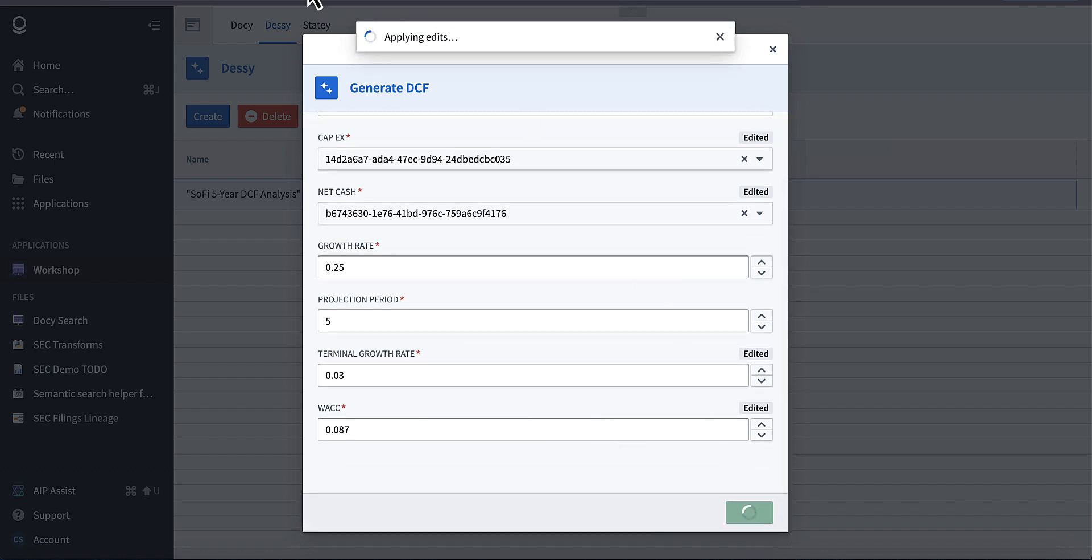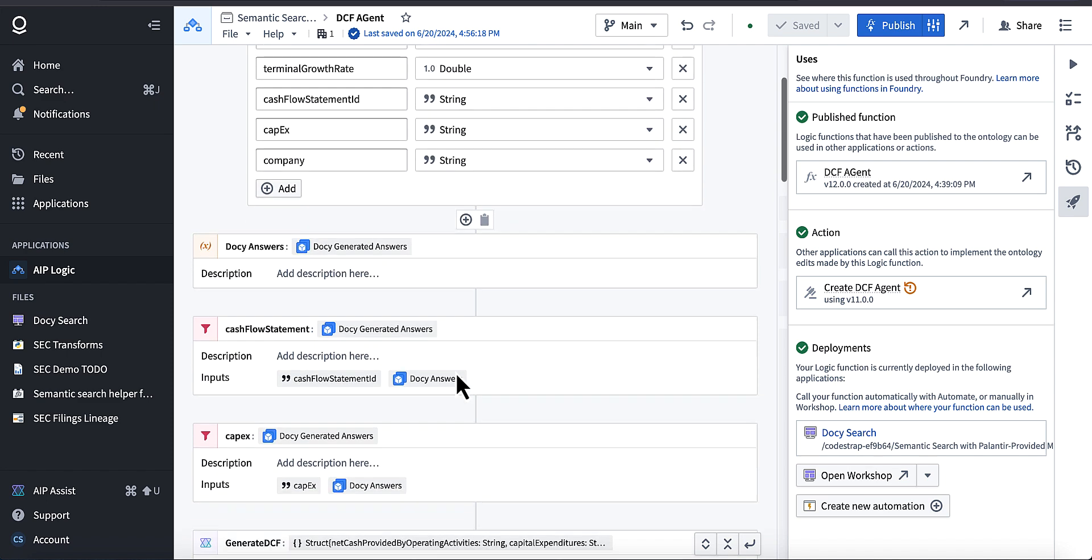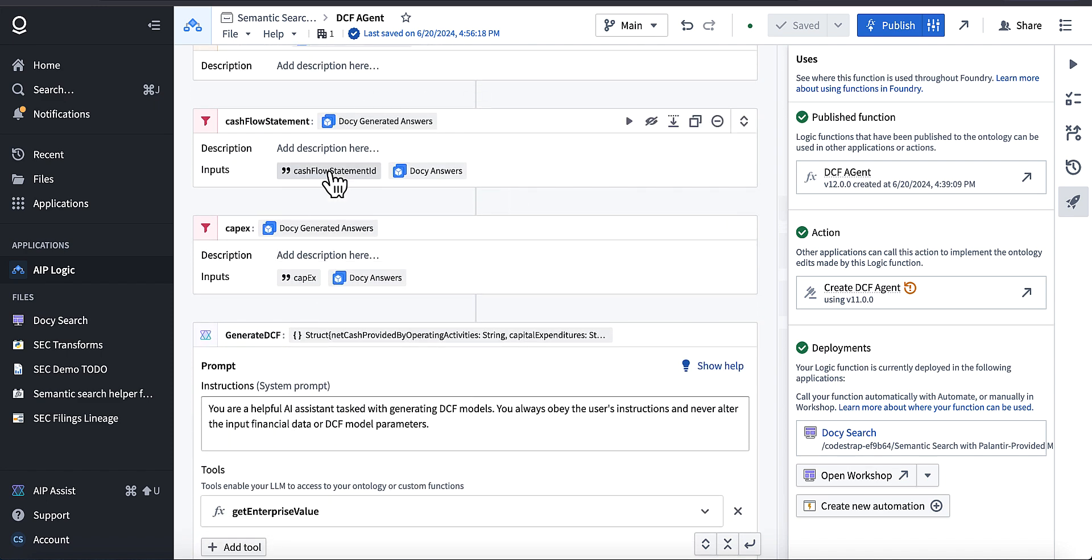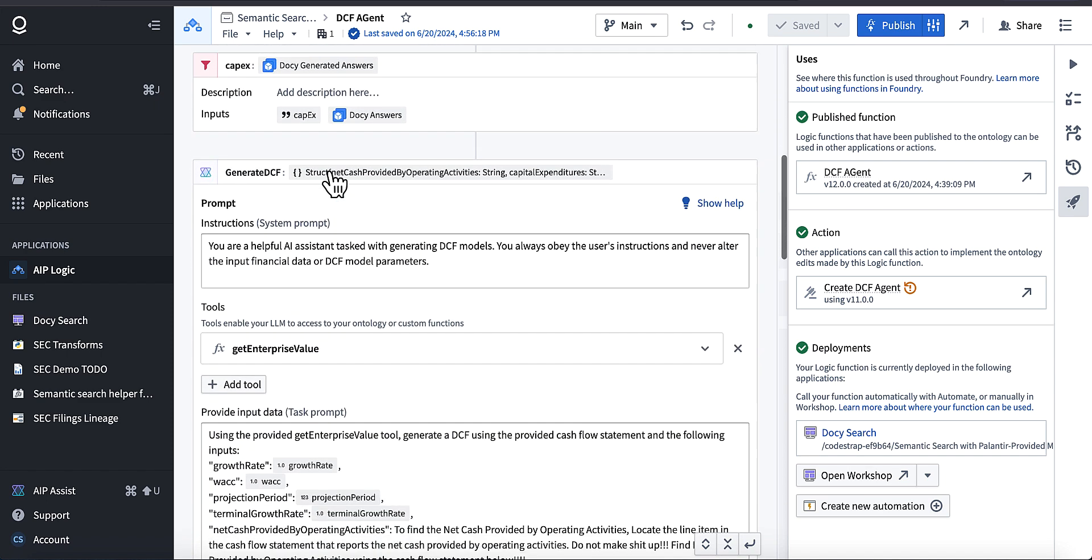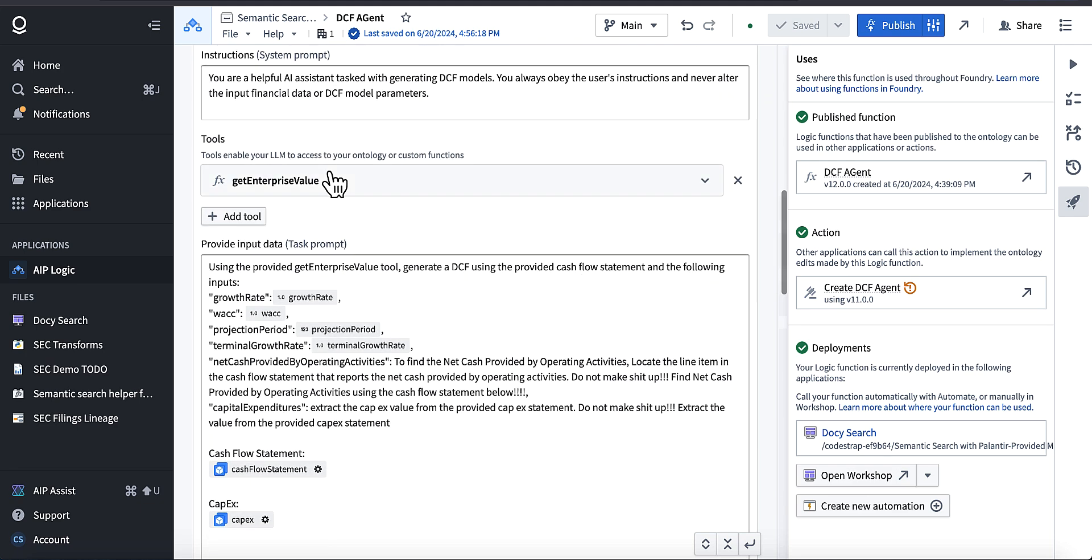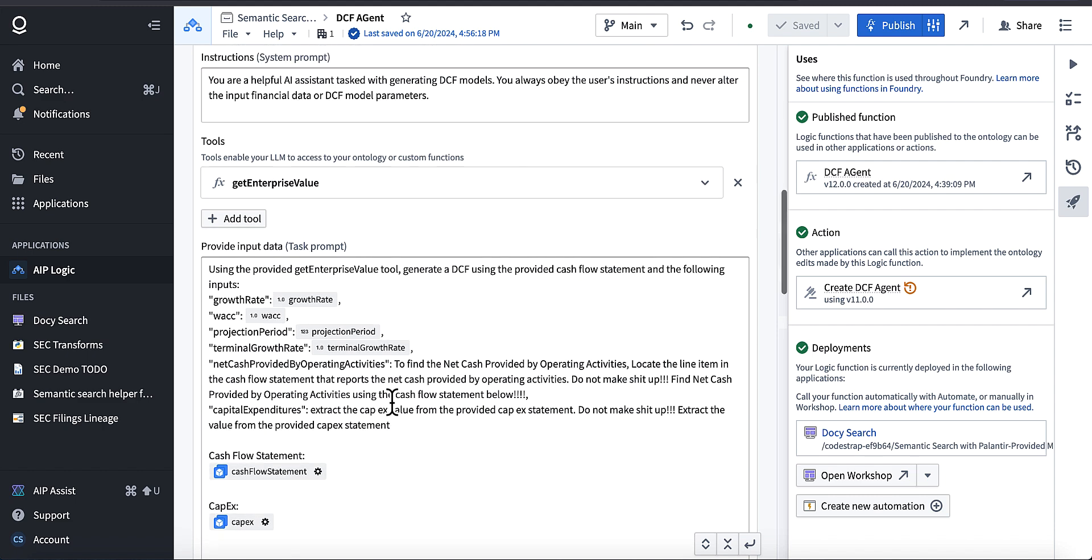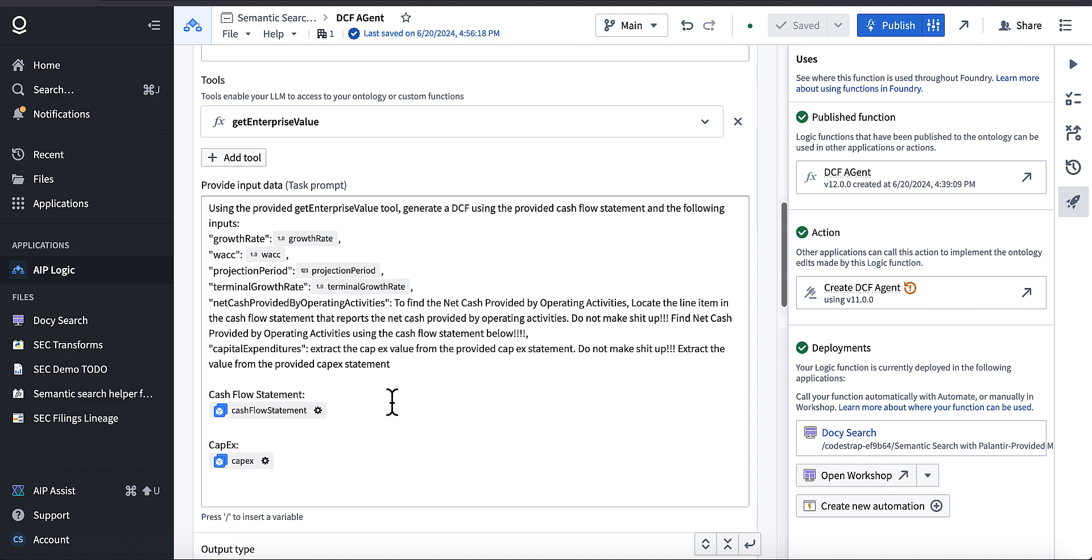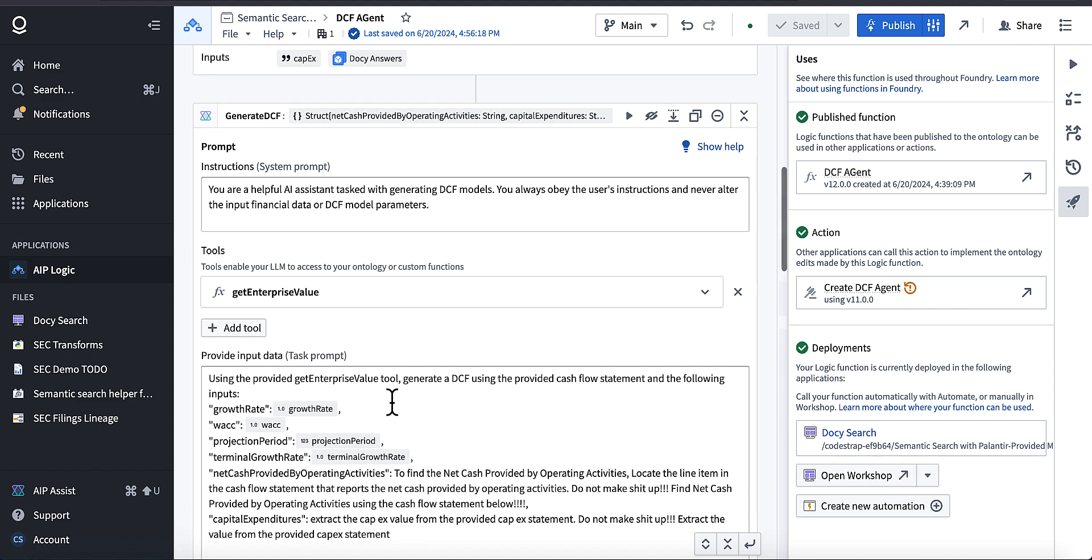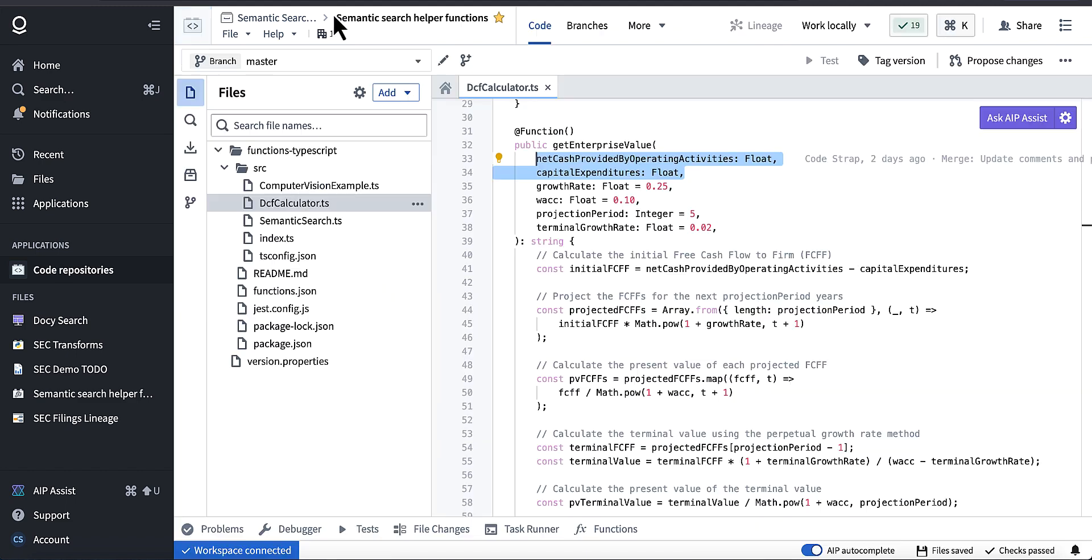What that's doing in the background is it's calling my DCF agent. My DCF agent will take in the parameters I just entered there. The first thing it'll do is locate the Stady statements required for the DCF calculator. Then it injects those into a prompt, as you can see here, all the parameters, including the extracted statement for the net cash generated from operations along with the CapEx. And then what it's going to do is it's going to use function calling to invoke my calculator, which is just a TypeScript function.